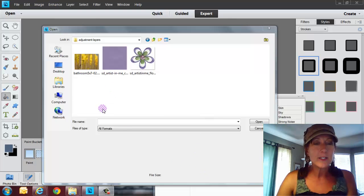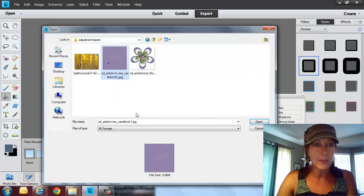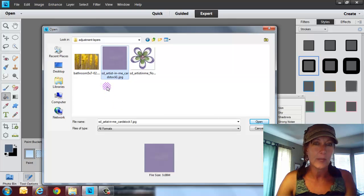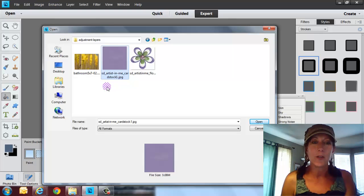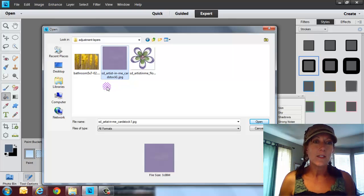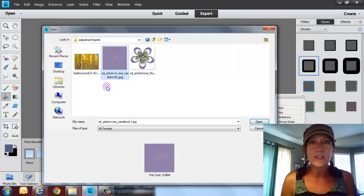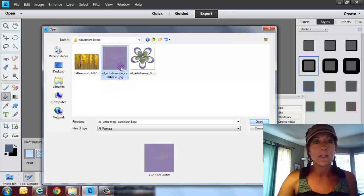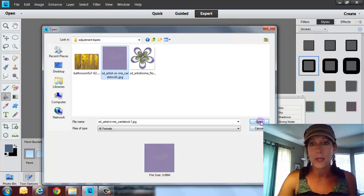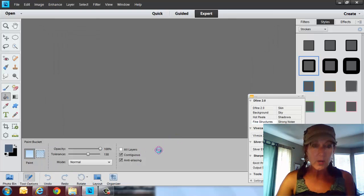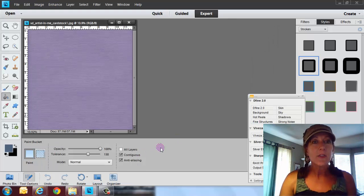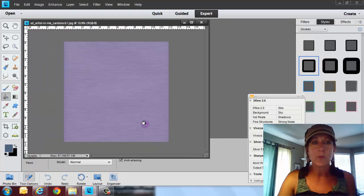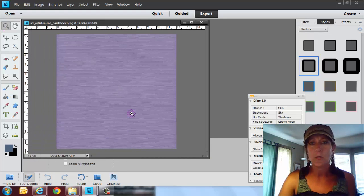So this kit here I'm going to be using this paper from Karen, she's from snickerdoodledesignsbykaren.com, you probably heard me talk about her before. This is The Artist in Me and this is a paper from that. So I'm going to go ahead and open this up and there's a lot of people that say hey Michelle, what if I get a piece of paper and I don't like the color of it.